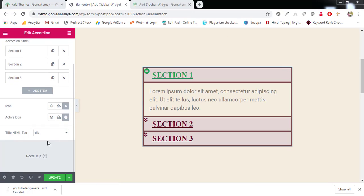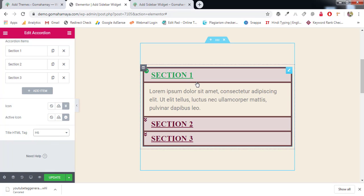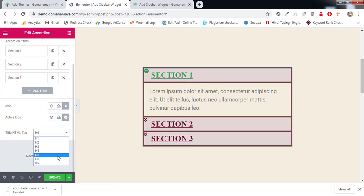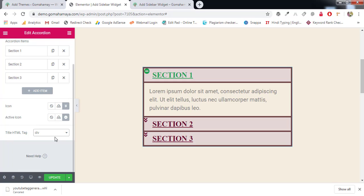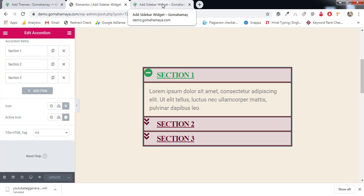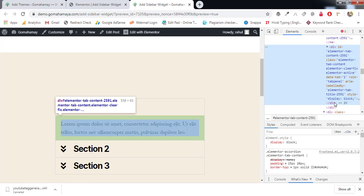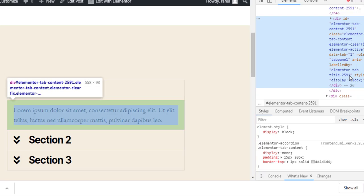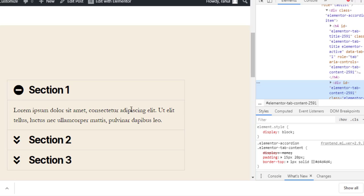Next we have 'Title HTML Tag'. It's recommended to choose between H4 and H6, because it's a title — not a main heading. The main heading uses H1. I always recommend choosing between H4 to H6. You can select a div tag but it's not recommended for SEO. I'll set it to H4 and click Update. On the website, inspecting the element confirms the heading 'Section One' is inside an H4 tag.